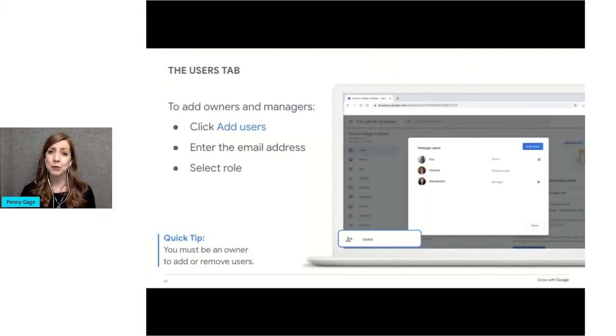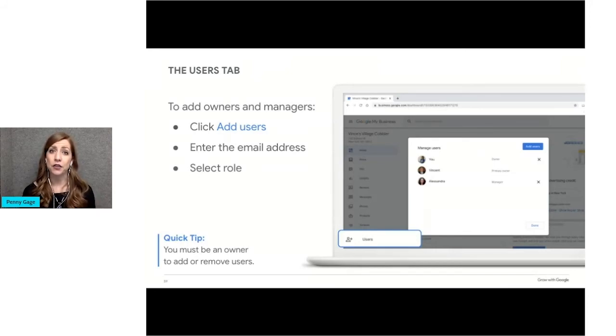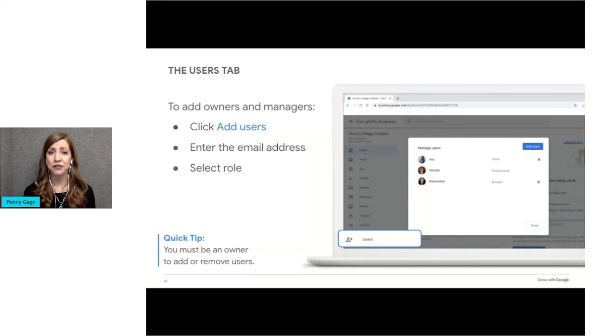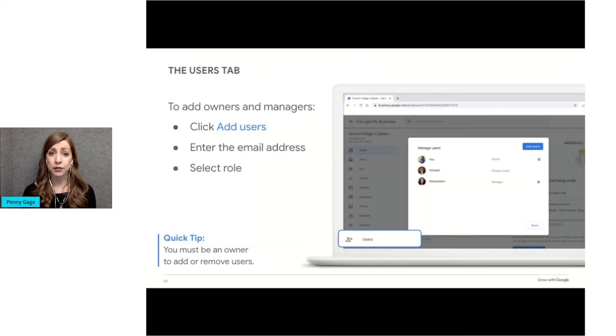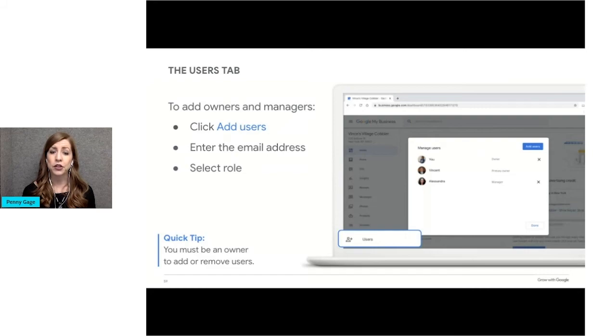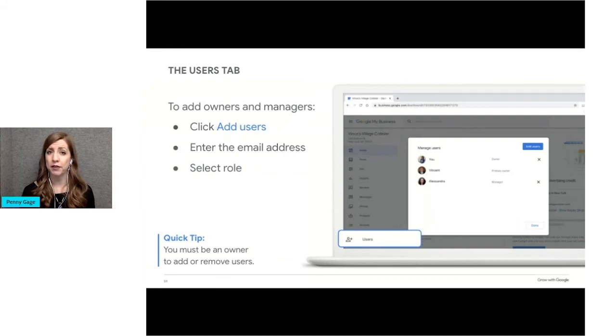One of the last tabs we'll look at today is the Users tab. The Users tab allows the business profile owner to invite others to co-manage a business profile. So you can invite co-workers to help you respond to reviews, add photos, edit hours, and more. To add another user, you would click Users from the left side navigation. Then you would add the email address of the folks you want to invite. As the primary owner, you can revoke access to the business profile or transfer ownership if you sell the business or no longer work there.